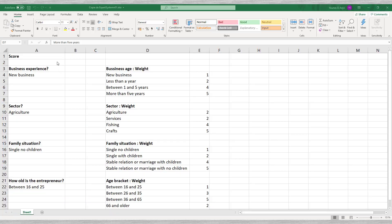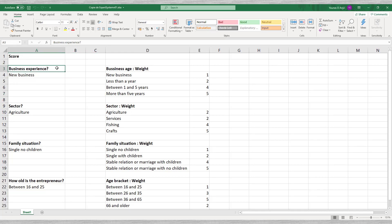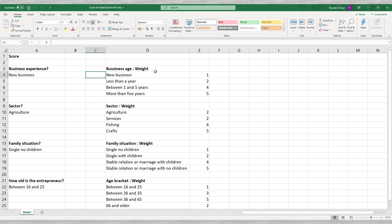We will make a simple loan demand evaluation form with four questions. For each question we have four options for the answers. We start with a question about the entrepreneur's business experience.